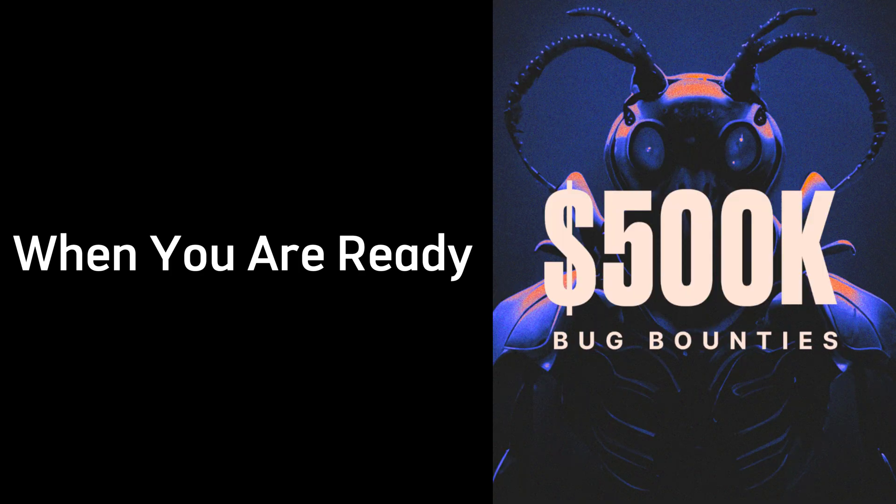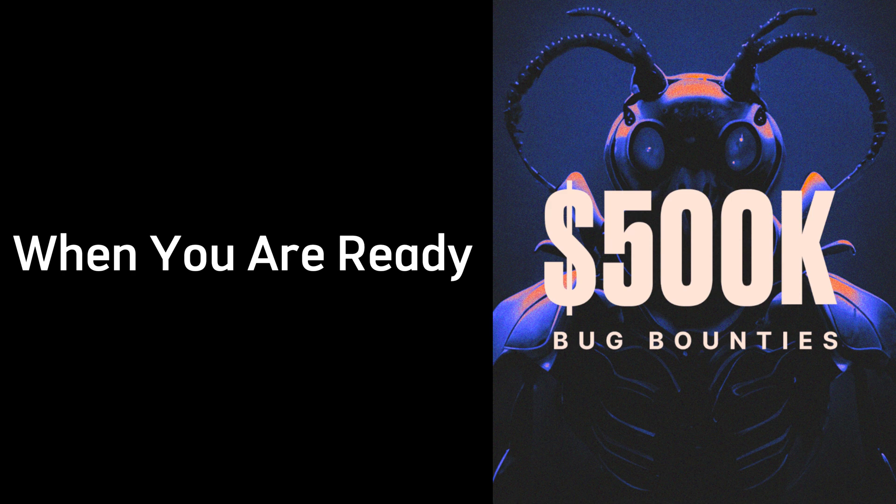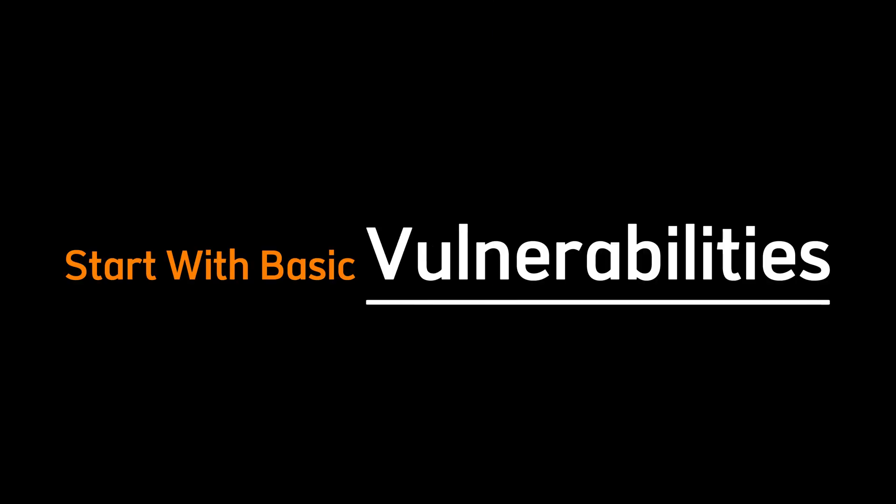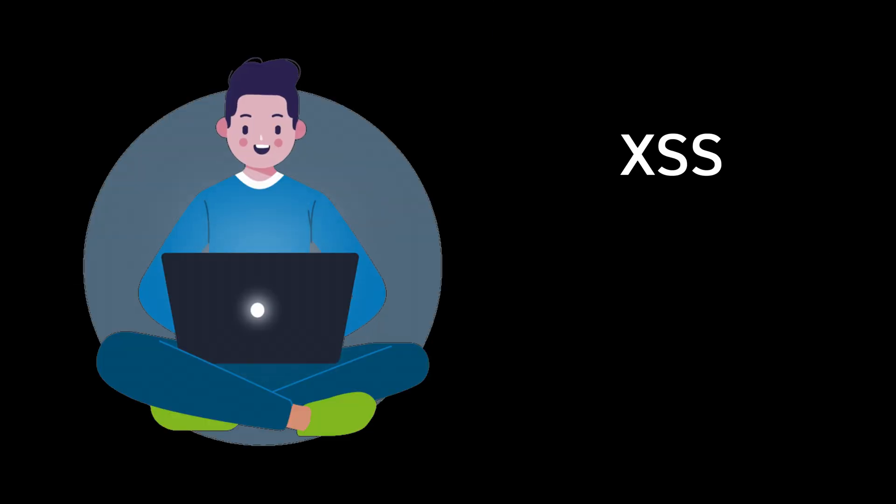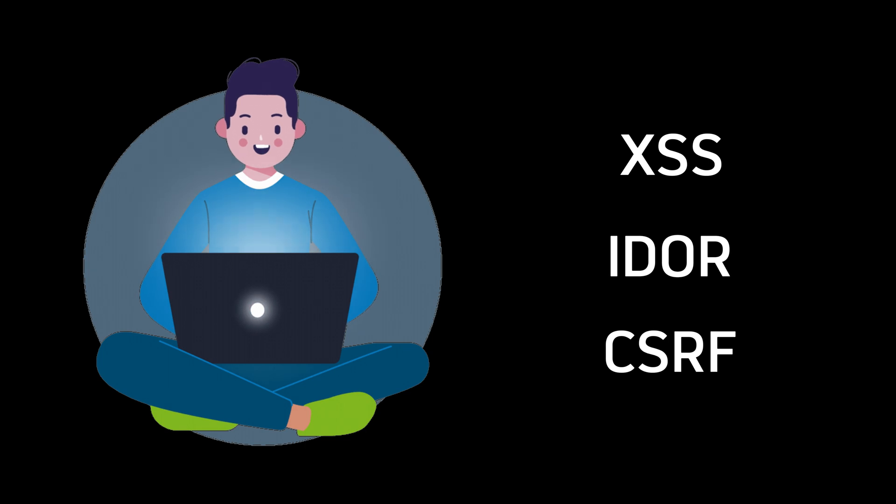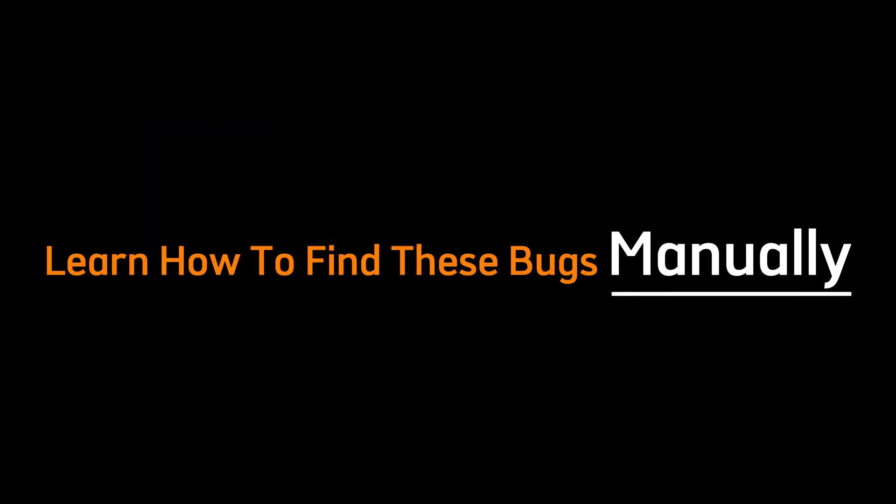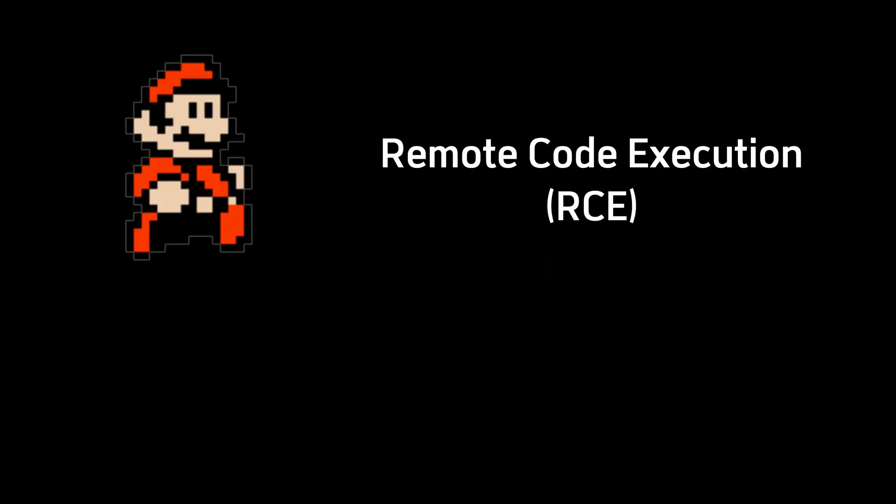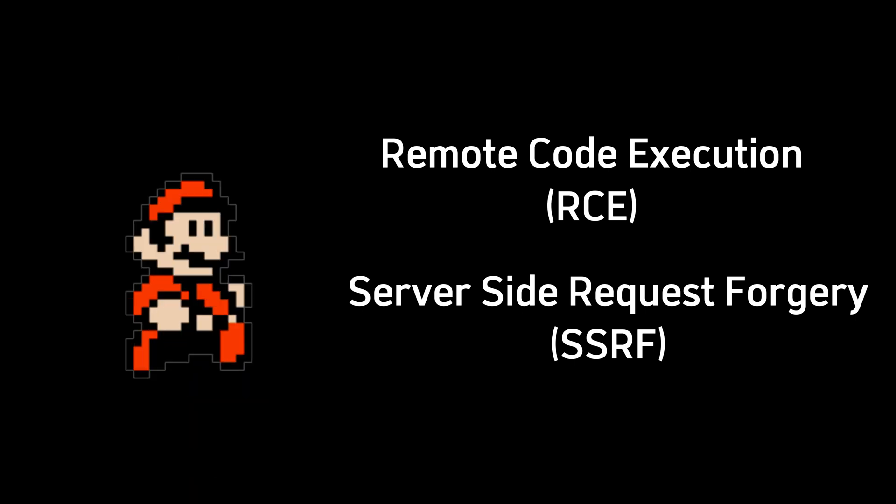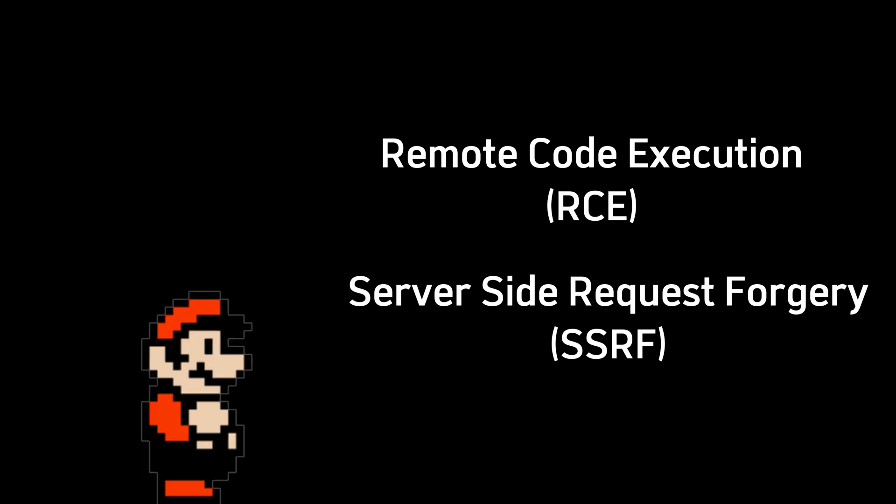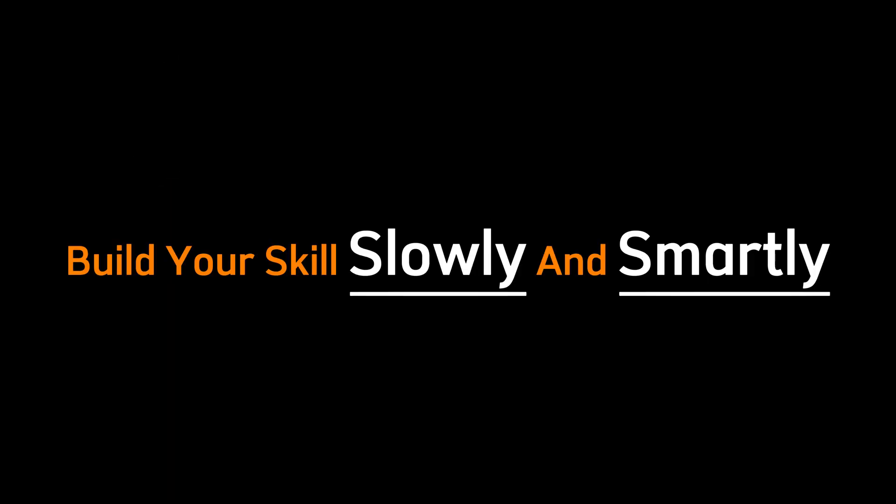Then, when you're ready, get into bug bounty. Start with basic vulnerabilities like XSS, IDOR, and CSRF. Learn how to find these bugs manually. Don't jump to RCE and SSRF on day one. Build your skills slowly and smartly.